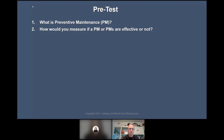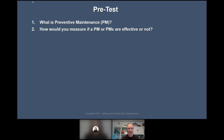Responses include: if your downtime is lower, less reactive maintenance, guest complaints, and how much rework you do. Rework — I like that. Most people don't know rework as a metric. All right, let's go to the next question: what is maintenance planning?